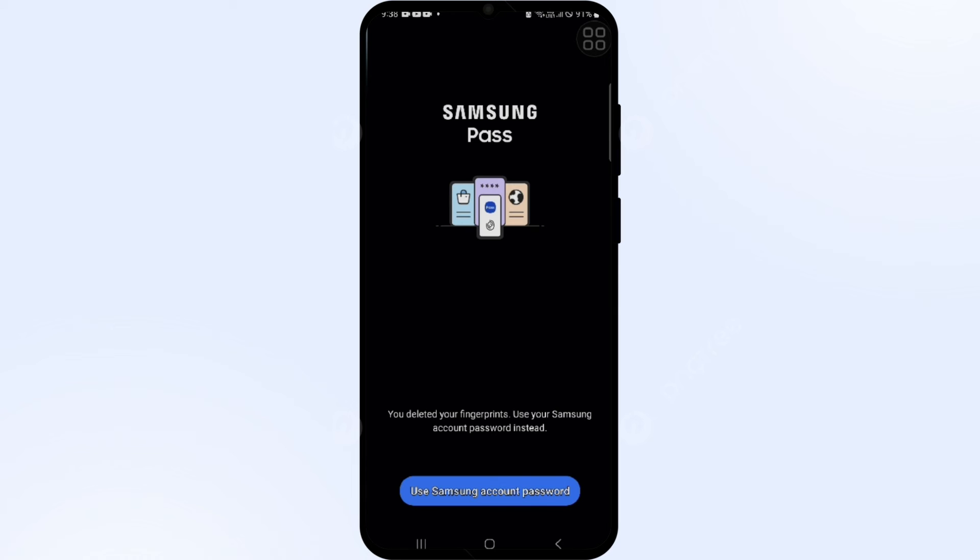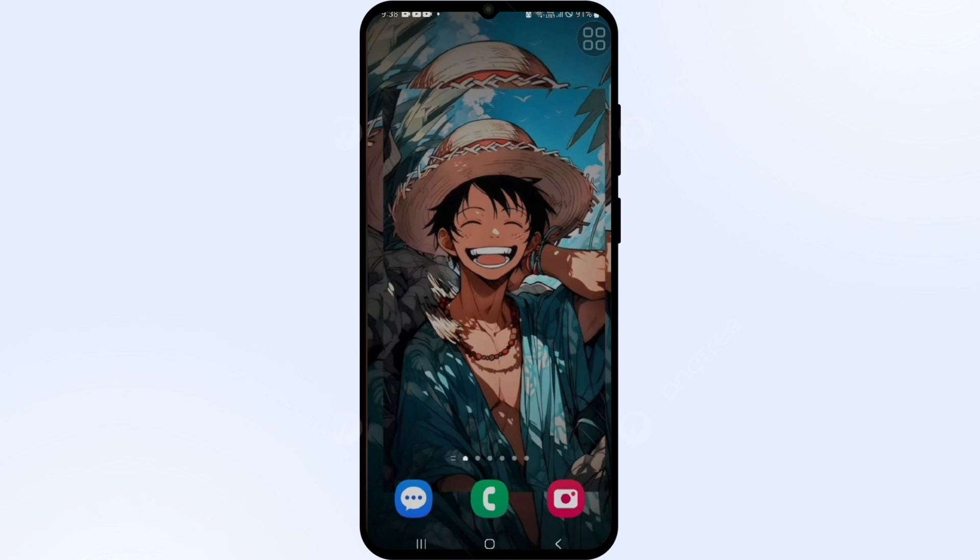There you can see I am deleting my fingerprint. They're asking for the Samsung account password to login to Samsung Pass. That's how you can remove your fingerprint from Samsung Pass. Thank you for watching this video. I hope you liked it and we'll catch you in our next video.